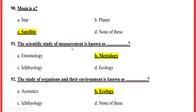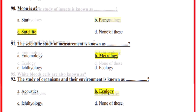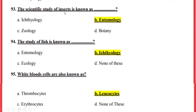The scientific study of measurement is known as — correct option B — metrology. The study of organisms and their environment is known as — correct option B — ecology. The scientific study of insects is known as — correct option B — entomology. The study of fish is known as — correct option B — ichthyology. White blood cells are known as — correct option C — leucocytes.